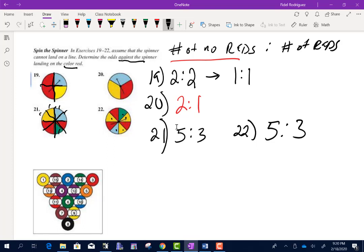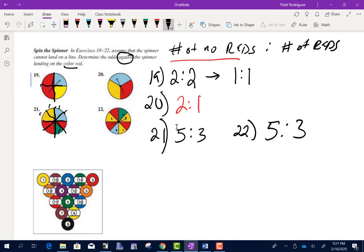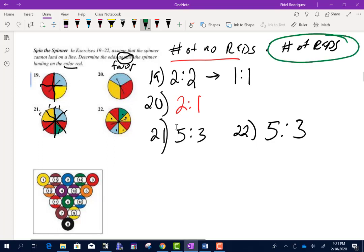These are odds against red. If the directions had said in favor instead of against, then the red count would be written first and the non-red count second.